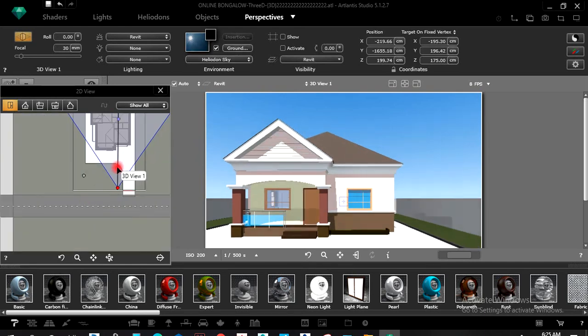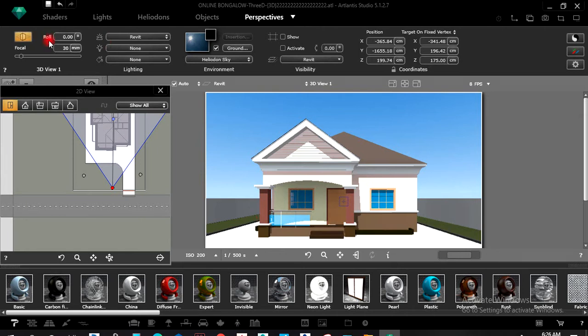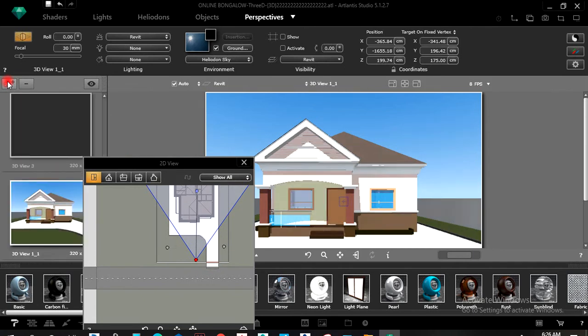I can drag this here this way. I like this view already, so I'll save it and duplicate it. This second view I can change to also get another angle.